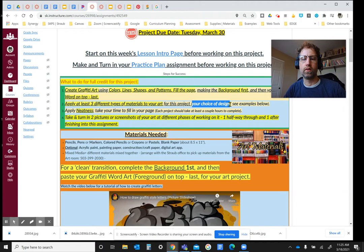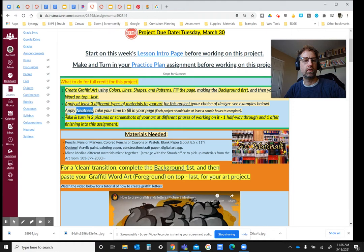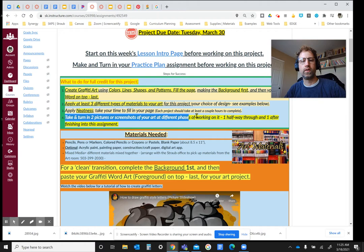Make sure that it is neat, and then I'm looking for a total of two different pictures or screenshots of your art at different points of working on them, one halfway through,